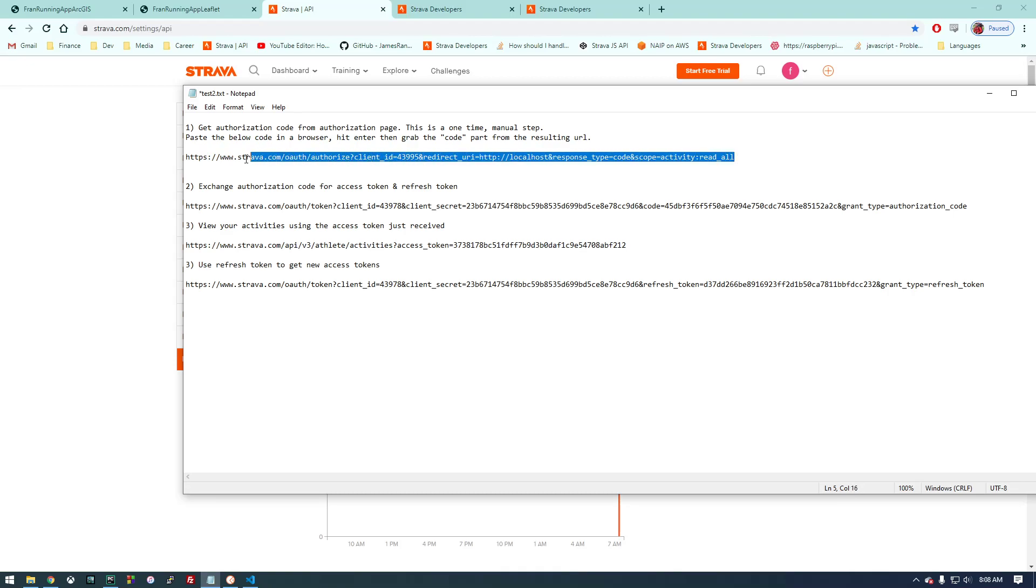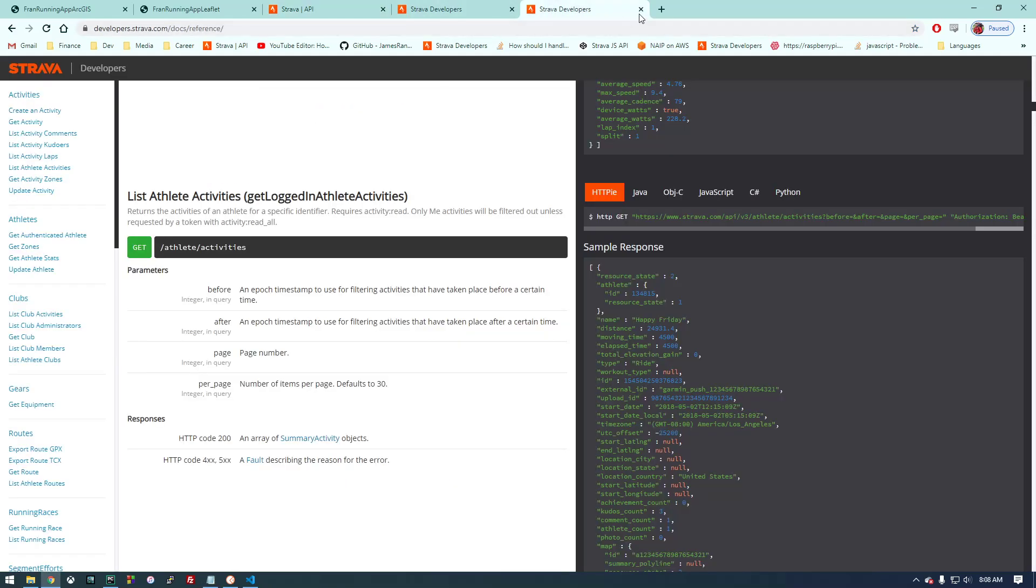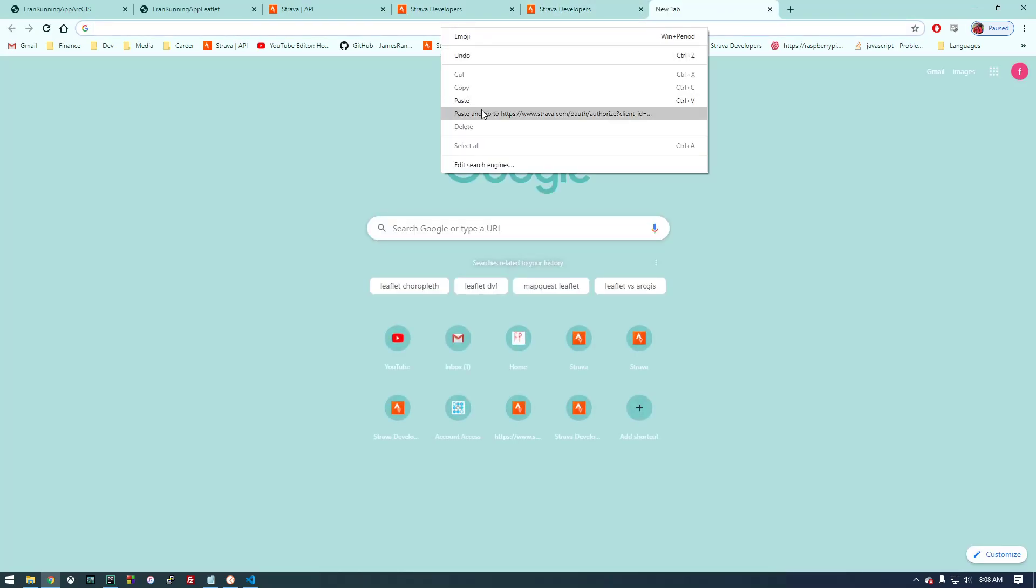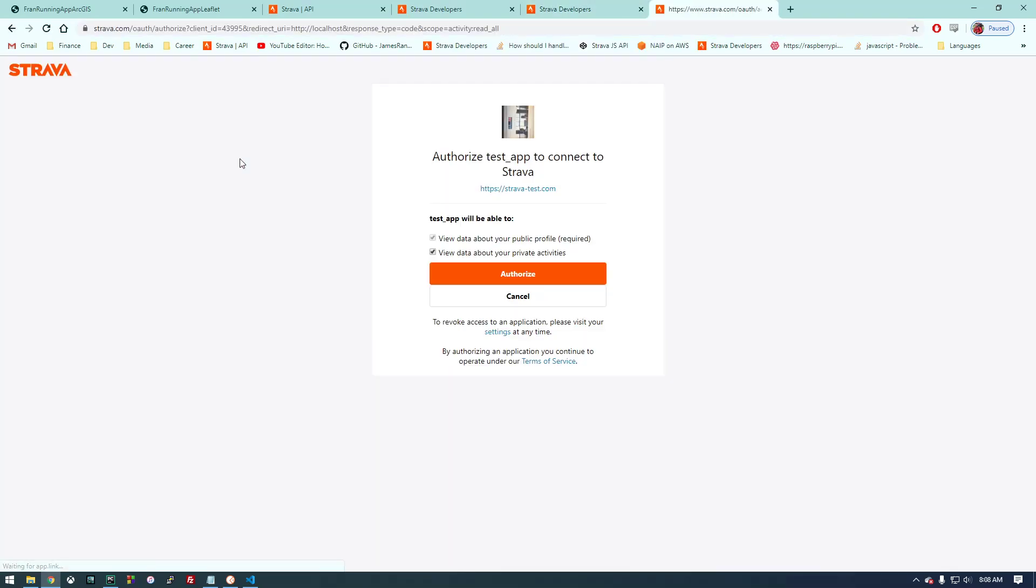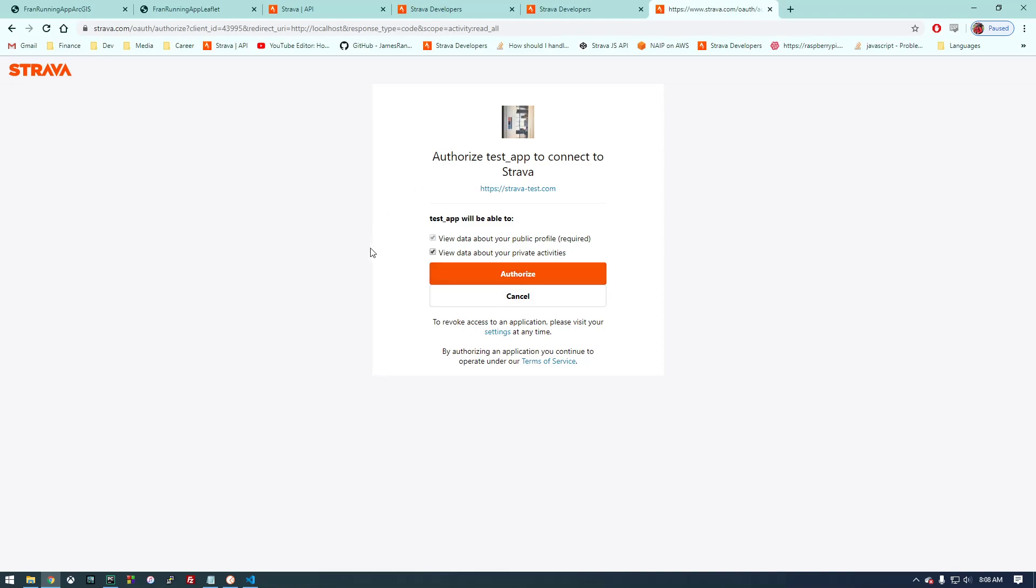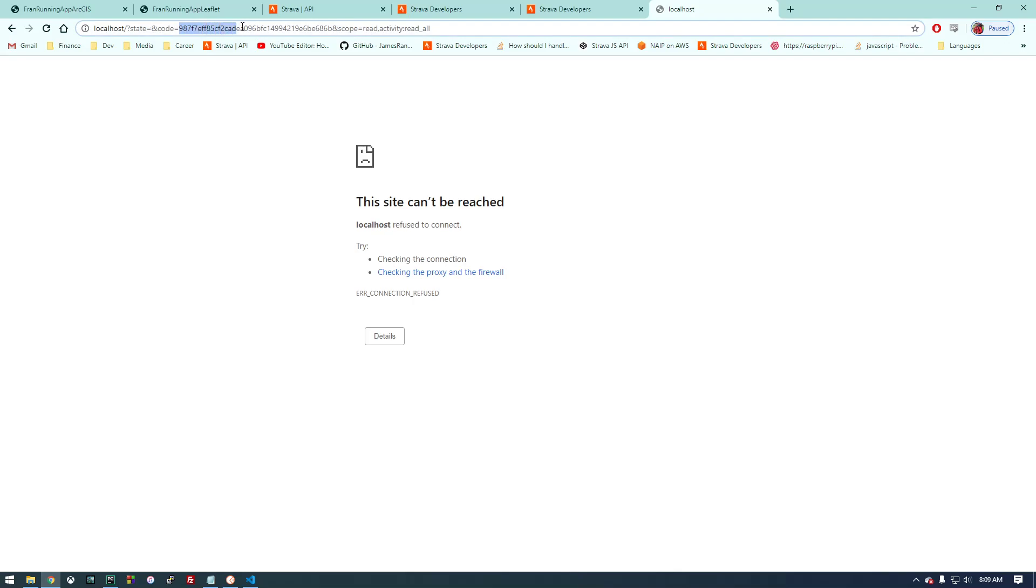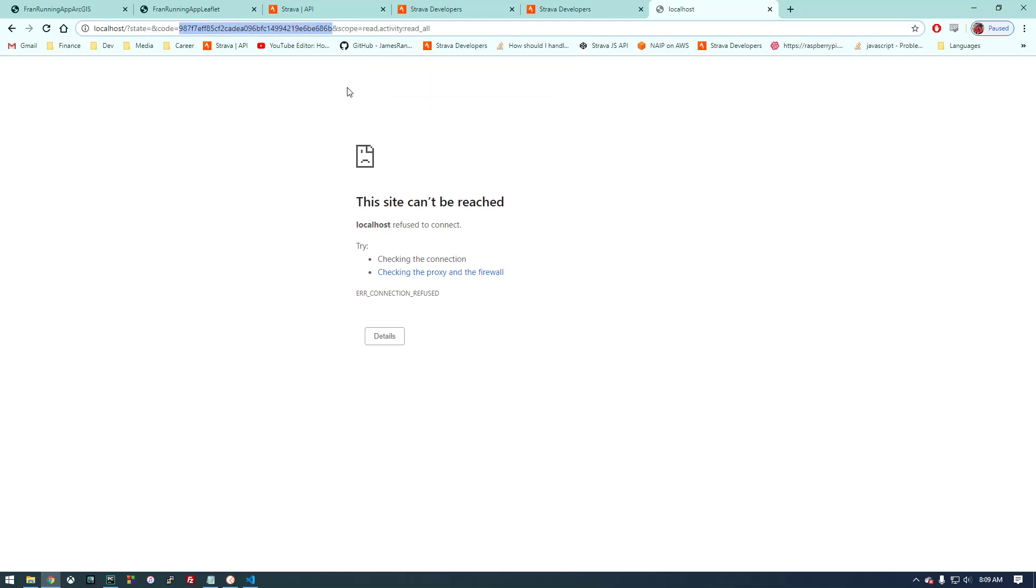Copy this. Remember this is just a one-time thing that we're going to do in the browser. Paste and go. Now it's basically saying this app wants to access your Strava information, do you authorize it? So we say yes. It looks like it didn't work, but all we're actually after is this code right here. This code is going to let us generate an access token.